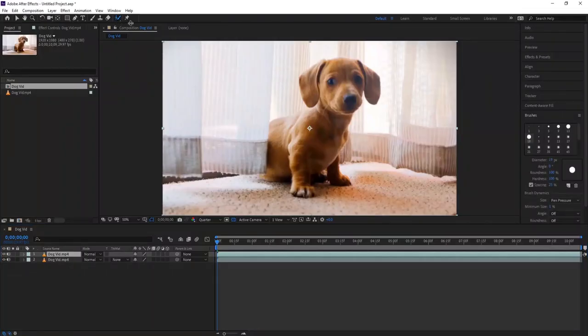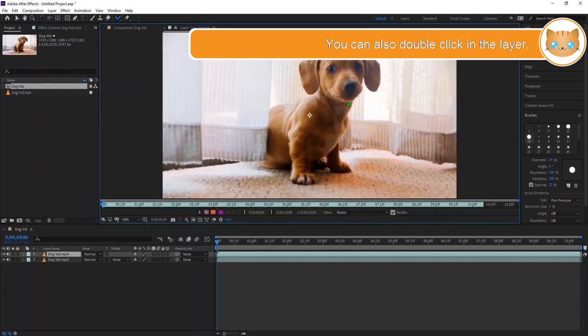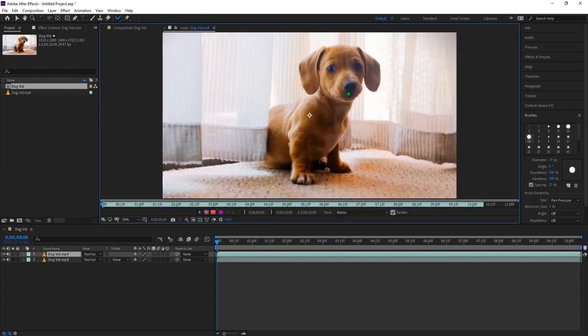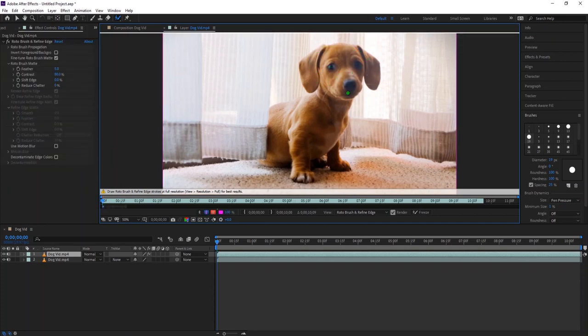Now, select the roto brush tool and double click the video. Just paint like that. It is similar to the quick selection tool in Photoshop. The pink line means that area is selected.